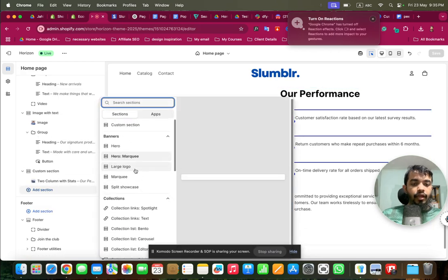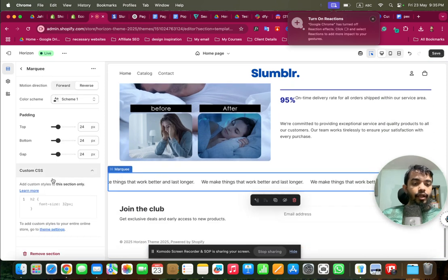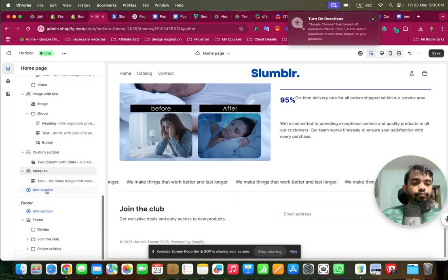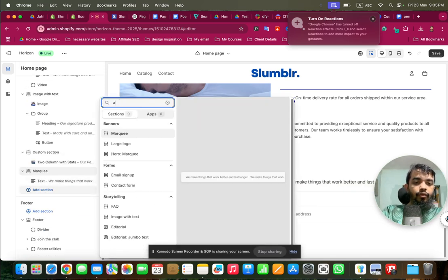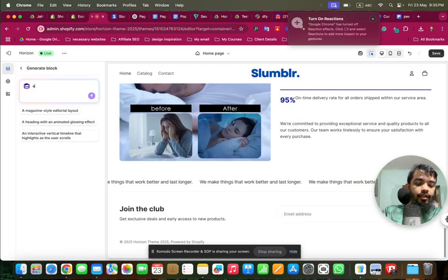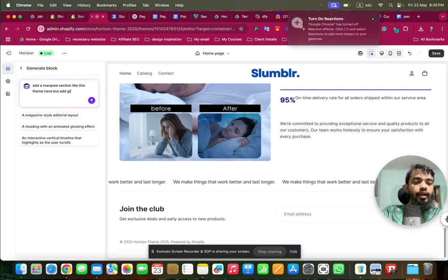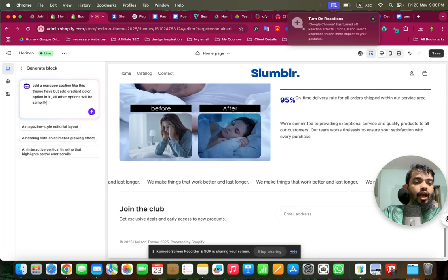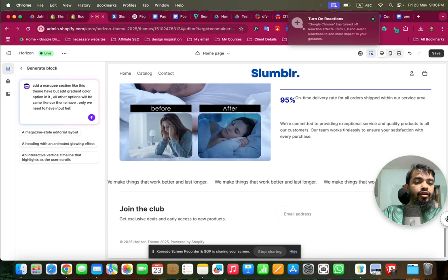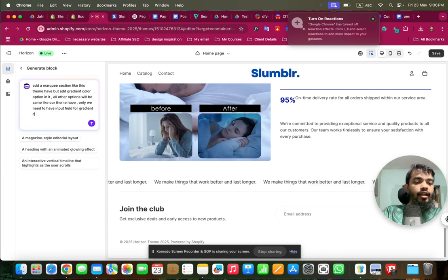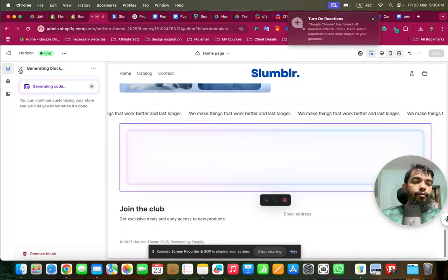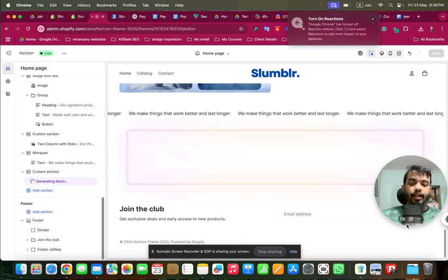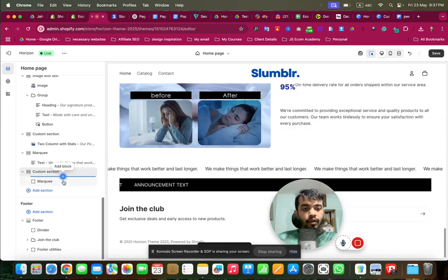For the marquee we have it here, but we can't add a gradient color to it directly — we could do it with a bit of CSS. So instead we'll go to a custom section, click 'Add Block', click 'Generate', and give a prompt: add a marquee section like this theme has but add a gradient color option to it; all other options will be the same as the theme has, we just need an input field for gradient colors. Now it will generate the marquee section with gradient color.